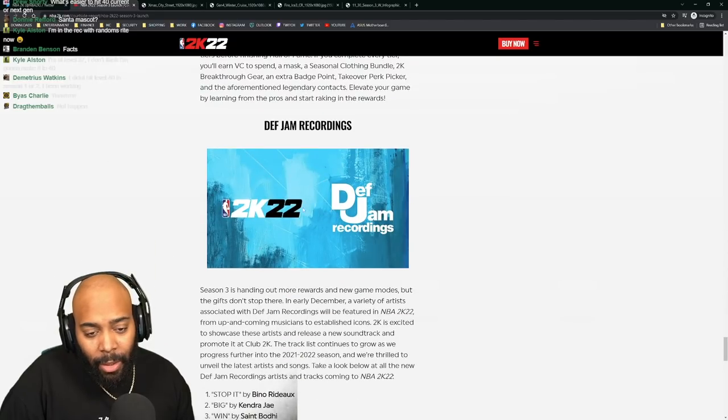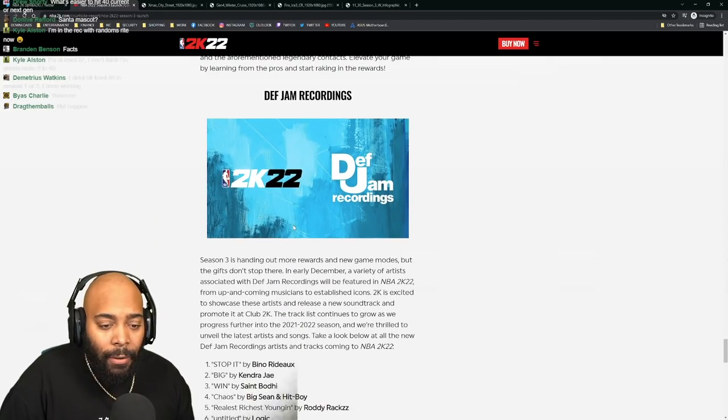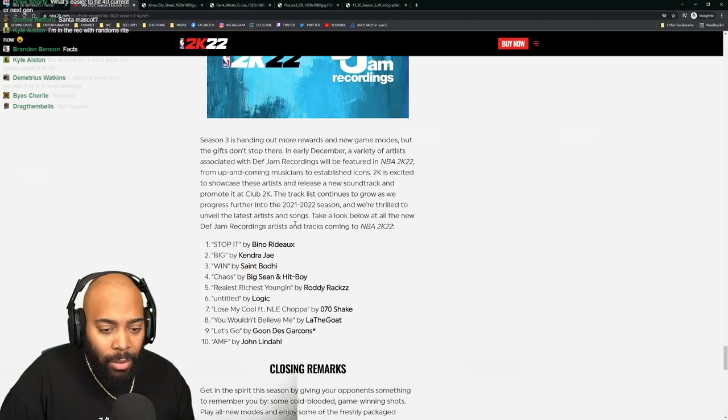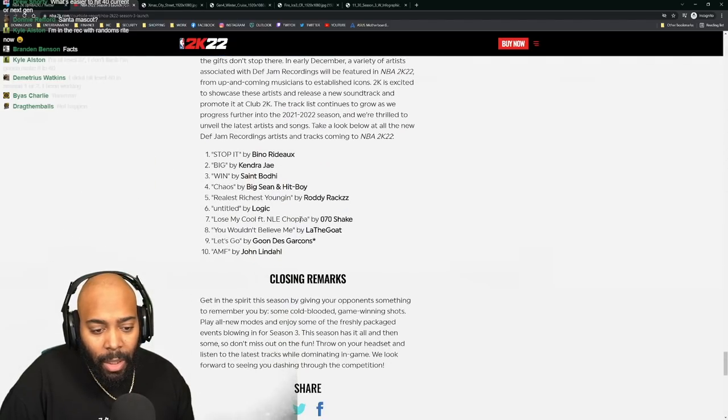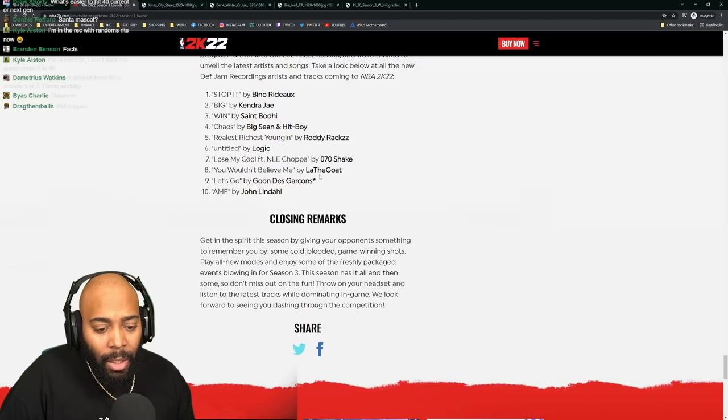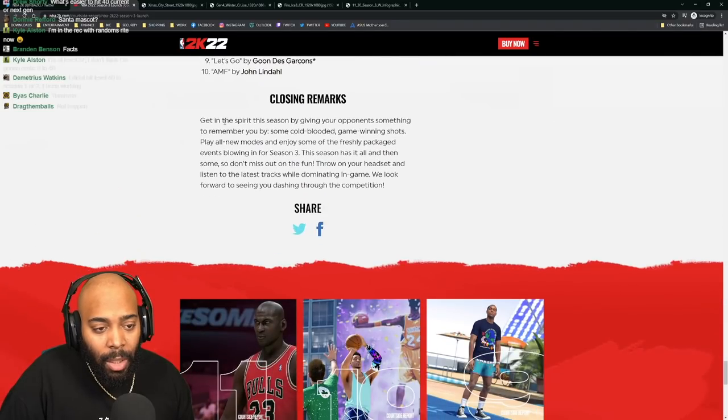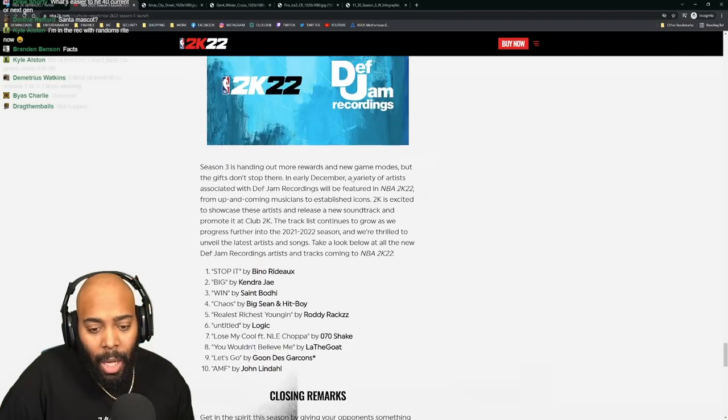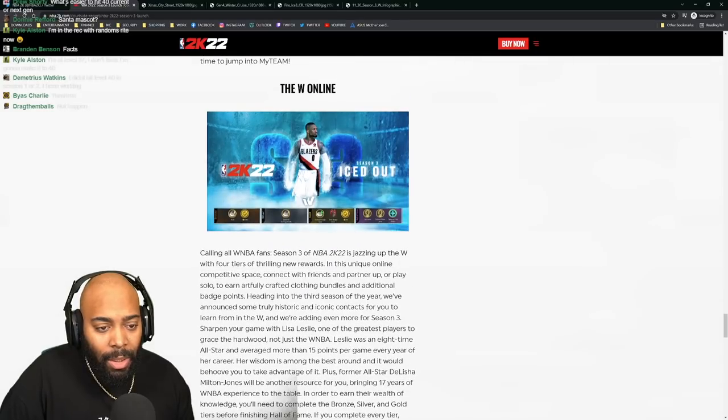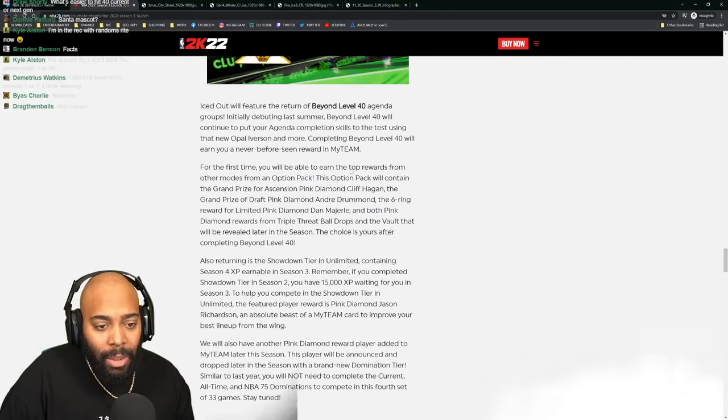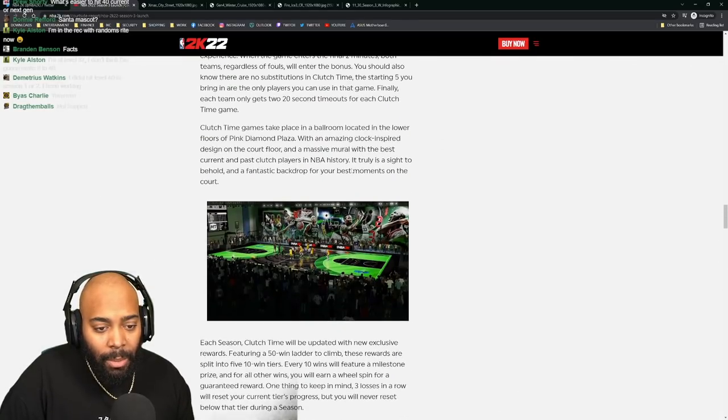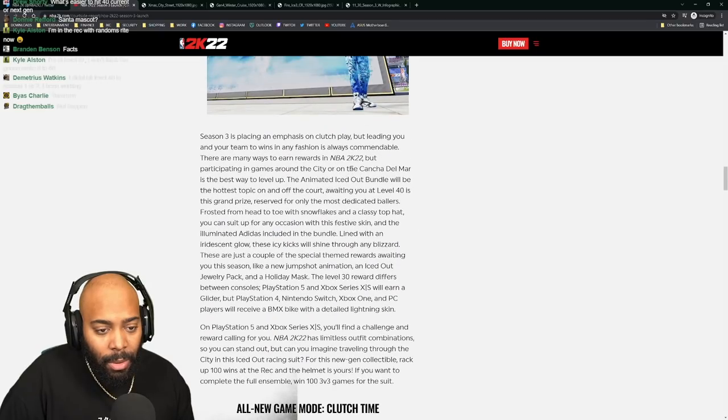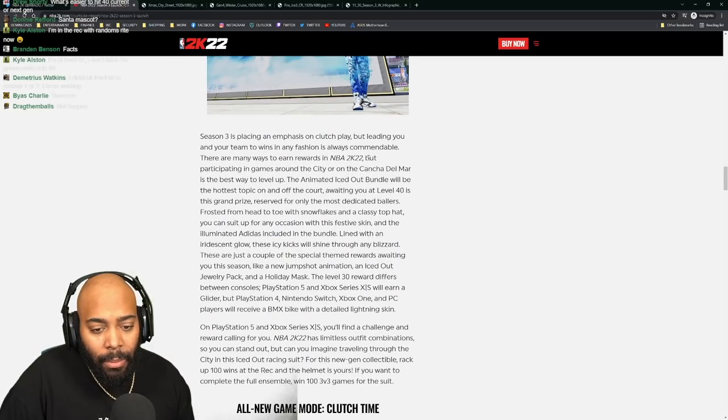Def Jam taking over for this season. It was Columbia, so Def Jam is definitely stepping up with hits from their guys. Closing remarks - get in the spirit and co-play the game. Let me see if there's anything I missed because I like to skim through My Team - I don't play My Team so it doesn't matter to me.